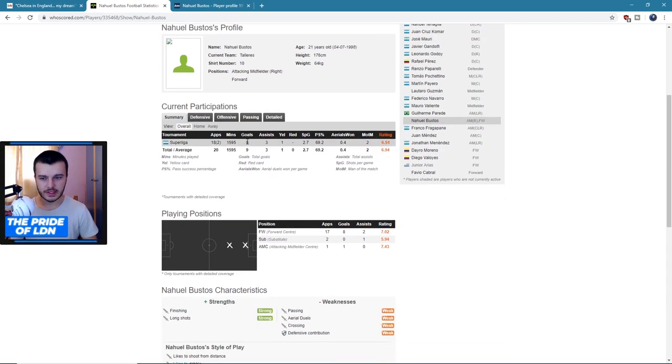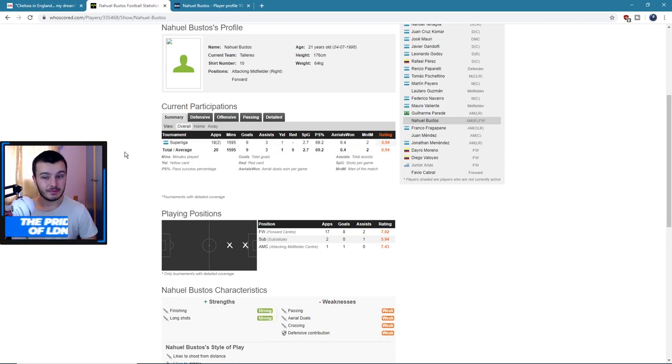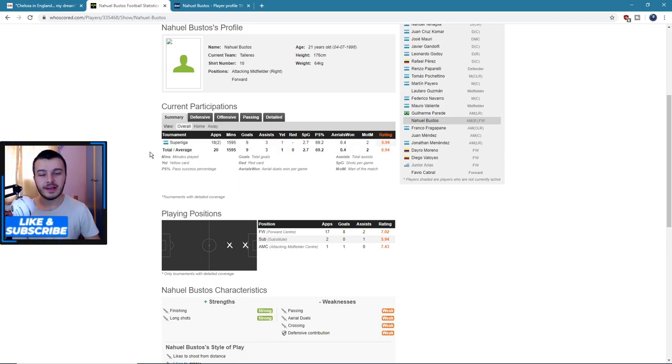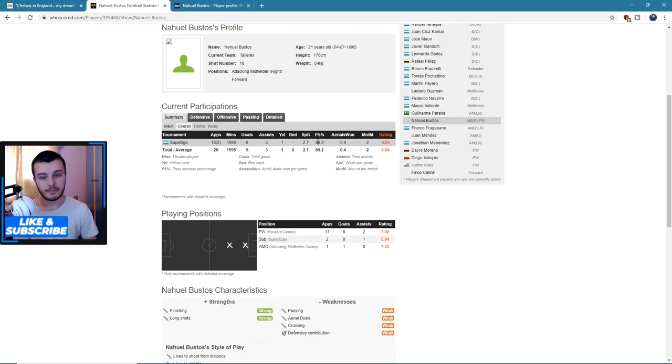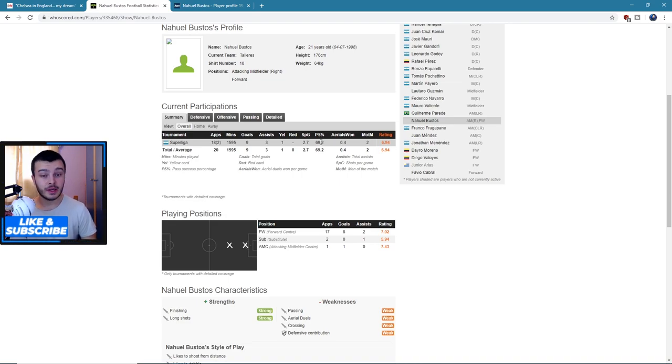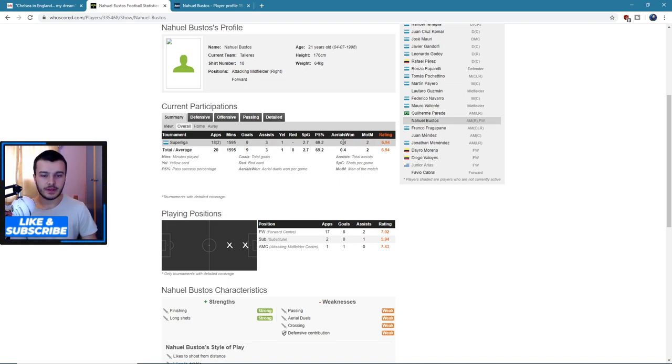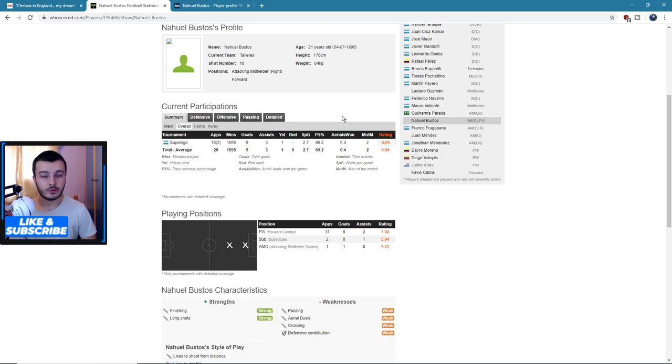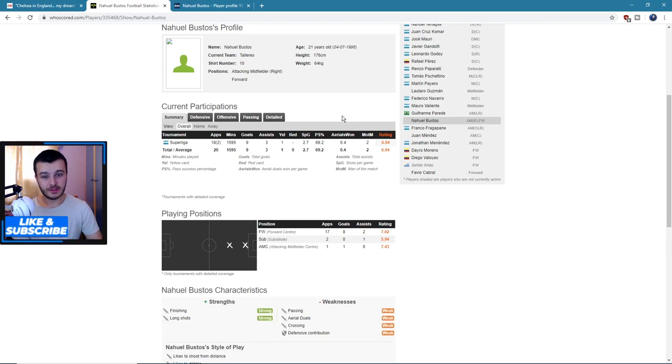And you can see here in the Super League he's got nine goals, three assists in 18 games, so that is a very good turnout. Average rating of 6.94, two man of the match, 2.7 shots per game. Passing actually could be improved but not essential I suppose at striker. Aerials won 0.4.